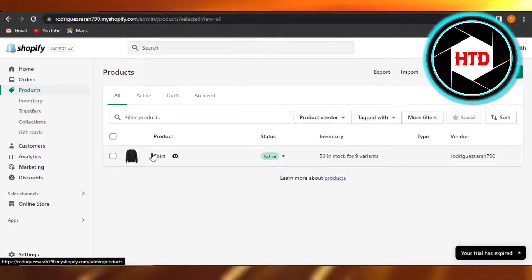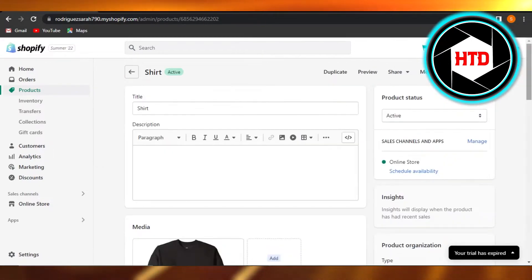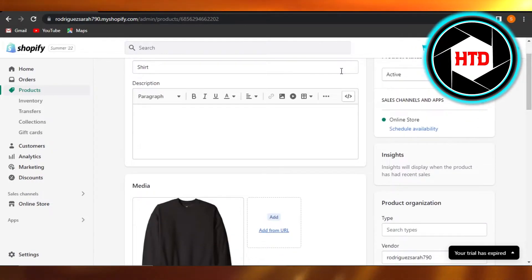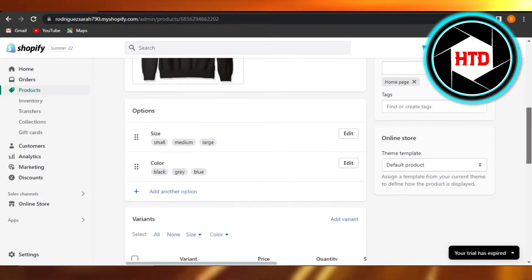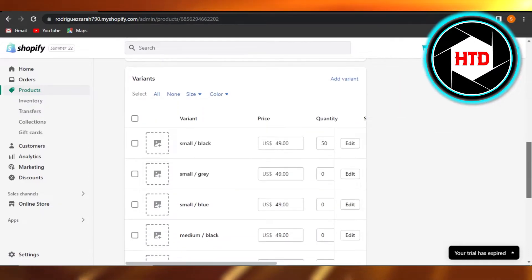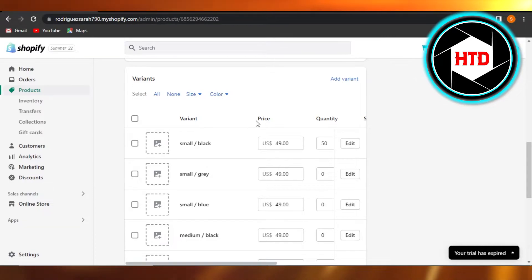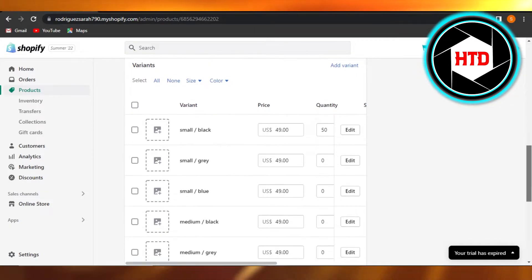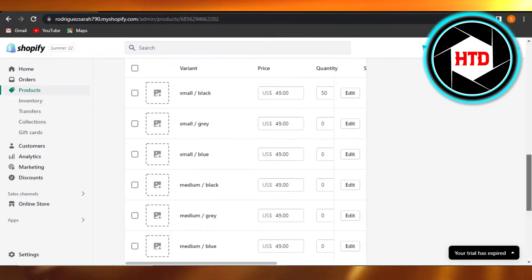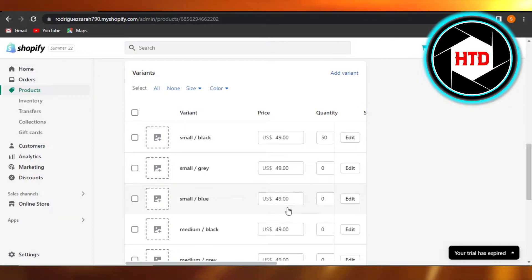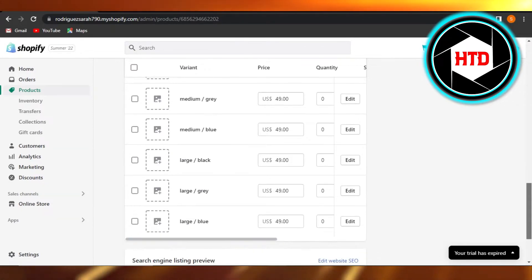Let's say I want to change the prices for the variants I have, so I'll just open up my product. This is our basic product — how we create it on Shopify. We have name, description, media, options, and right here beneath options we have variant options. There's already a video on the channel showing how to create variants. I have all of the variants listed here and you can see I also have their prices.